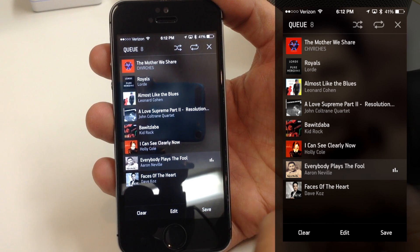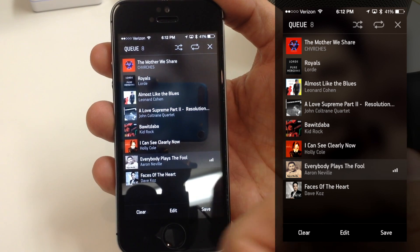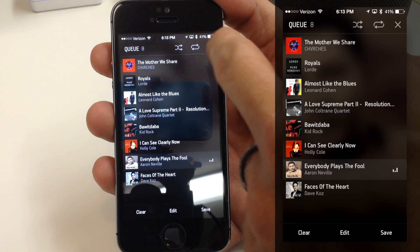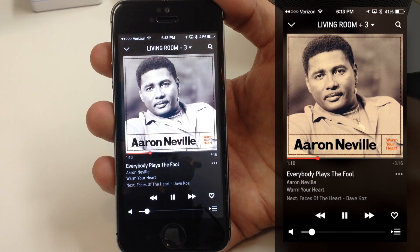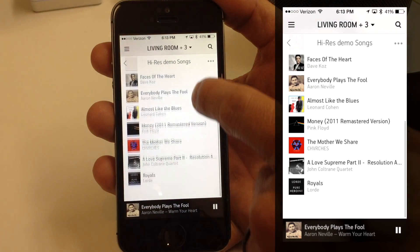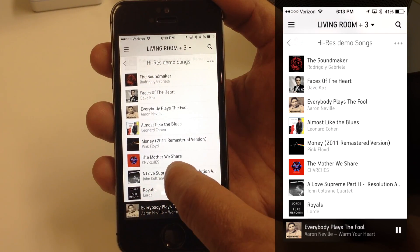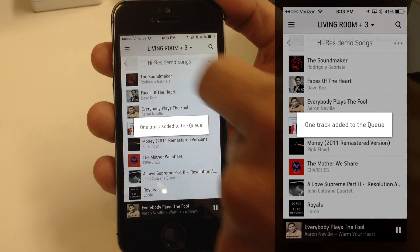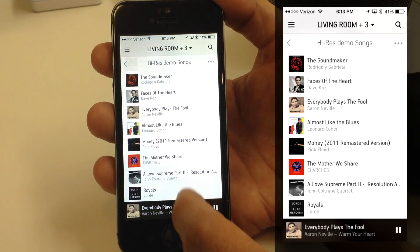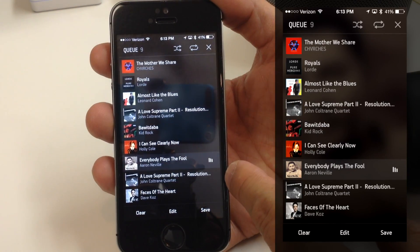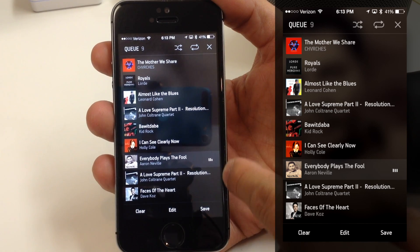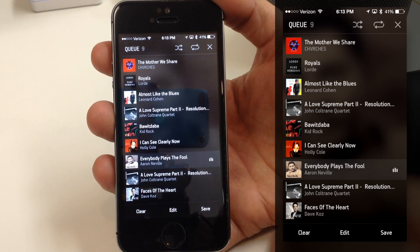If I'm entertaining or just want music to flow continuously without interruption, I can hit Play Next or Add to Queue. Let me close that and go back. Picking another song and hitting Play Next again — you can see it added to the queue. Tapping on the queue, we can see that 'A Love Supreme' is now going to play next, before 'Faces of the Heart,' because I said Play Next.